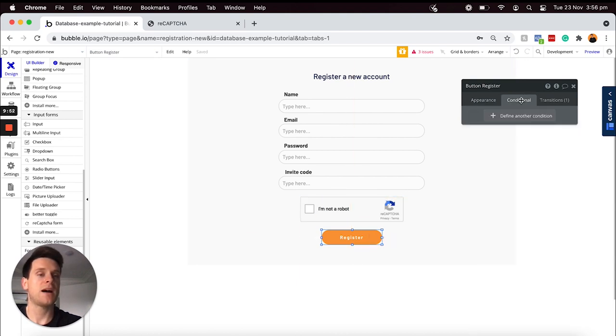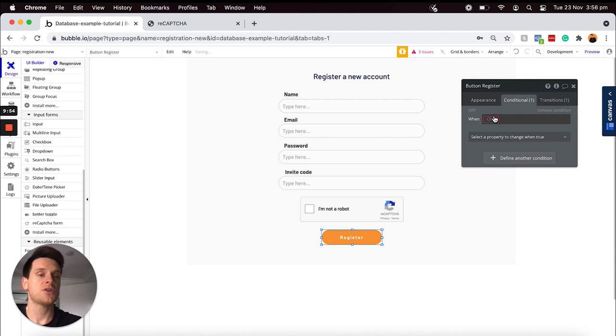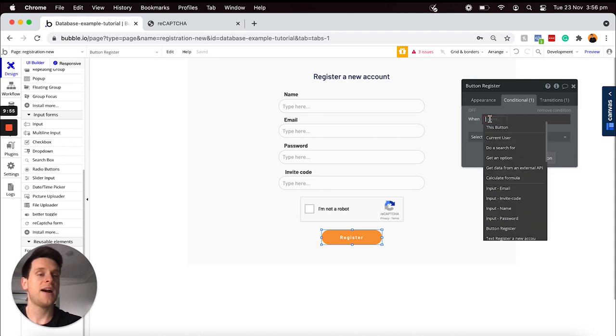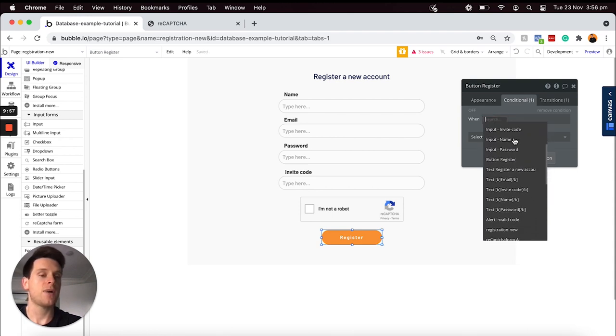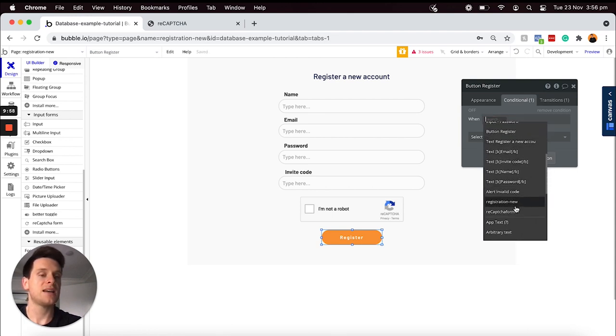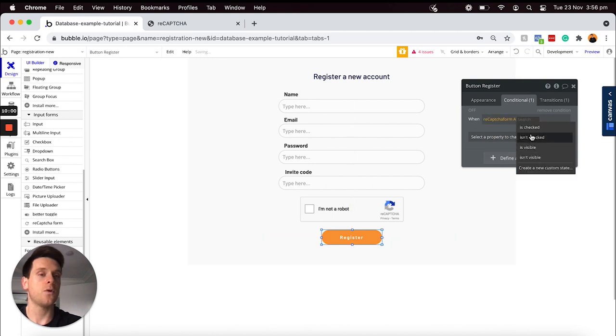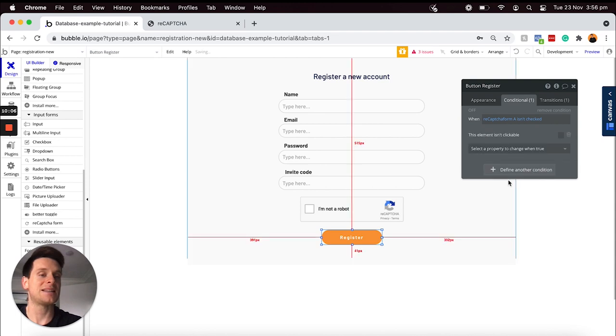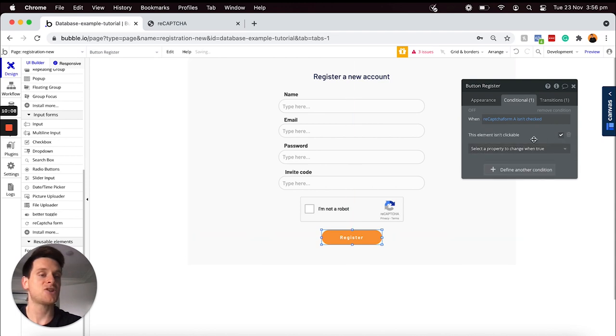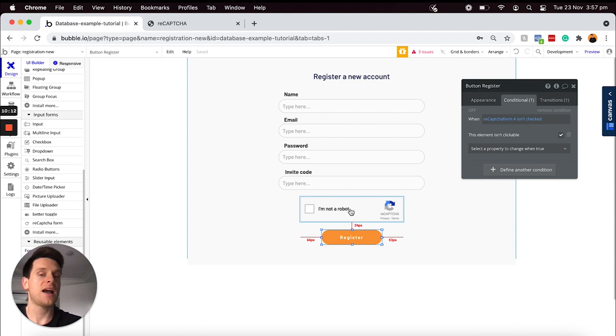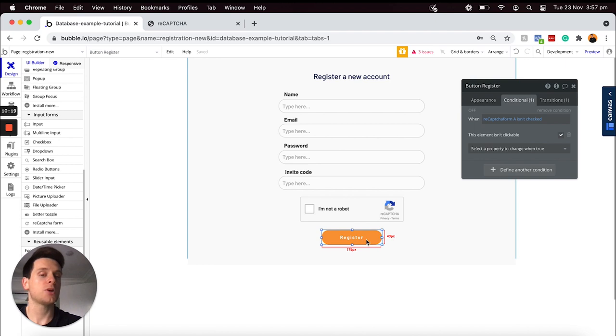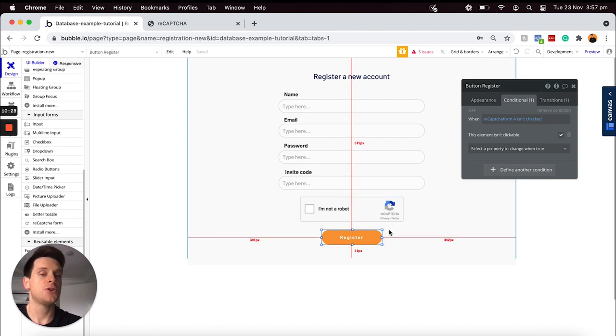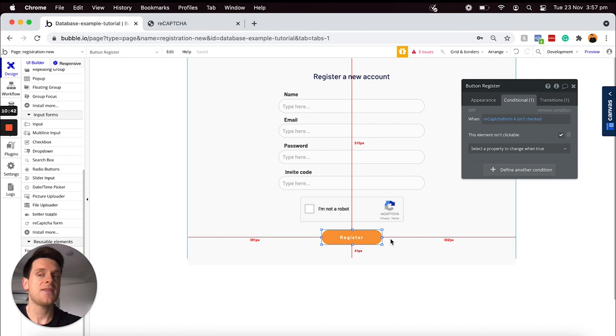I'm going to head over to my conditional tab here and I'm just going to define a new condition that recognizes if the reCAPTCHA form isn't checked. I'm going to select that this element isn't clickable and I will tick that that should be true. So that just means that as long as our checkbox in the reCAPTCHA form is not ticked, a user will not be able to click this registration button and run that registration workflow. That just verifies that the user who's registering an account will in fact be a human.